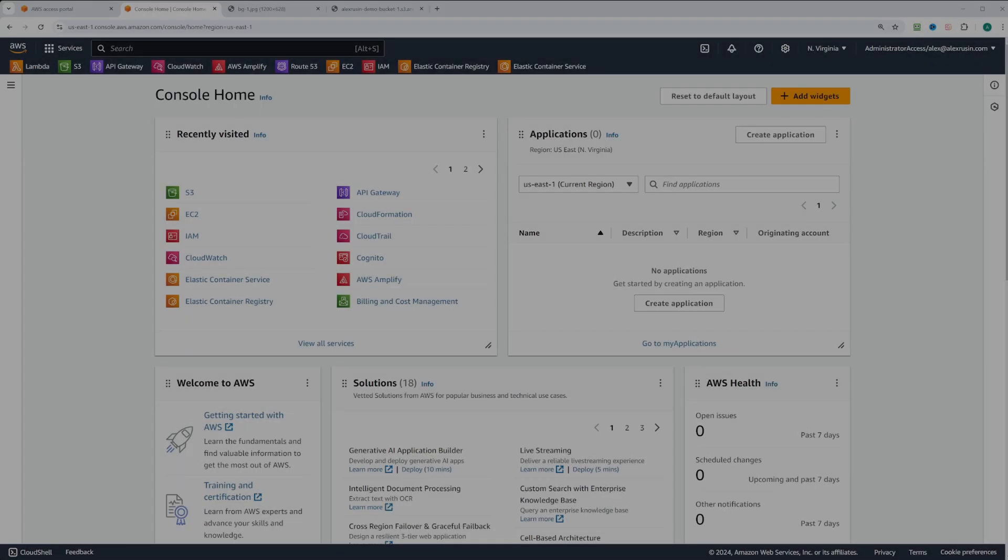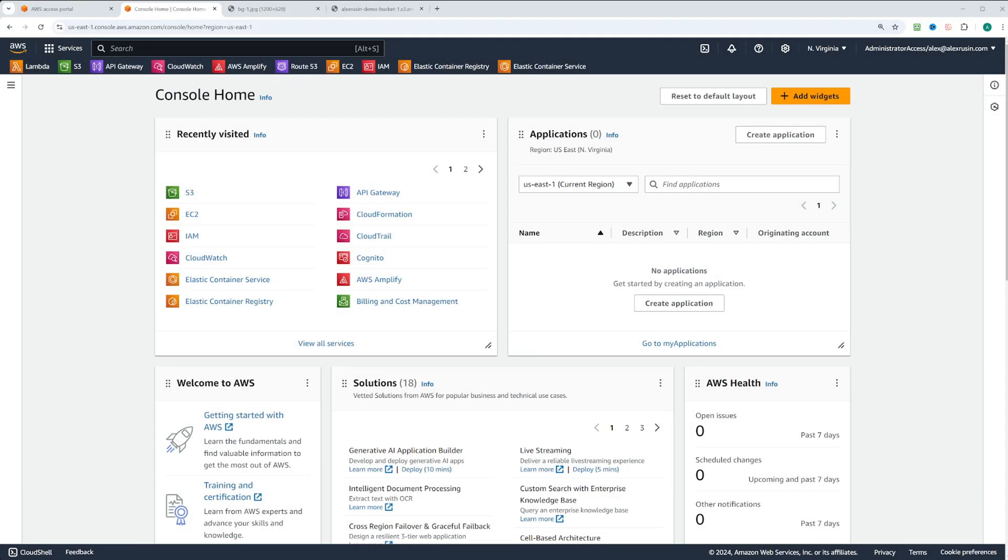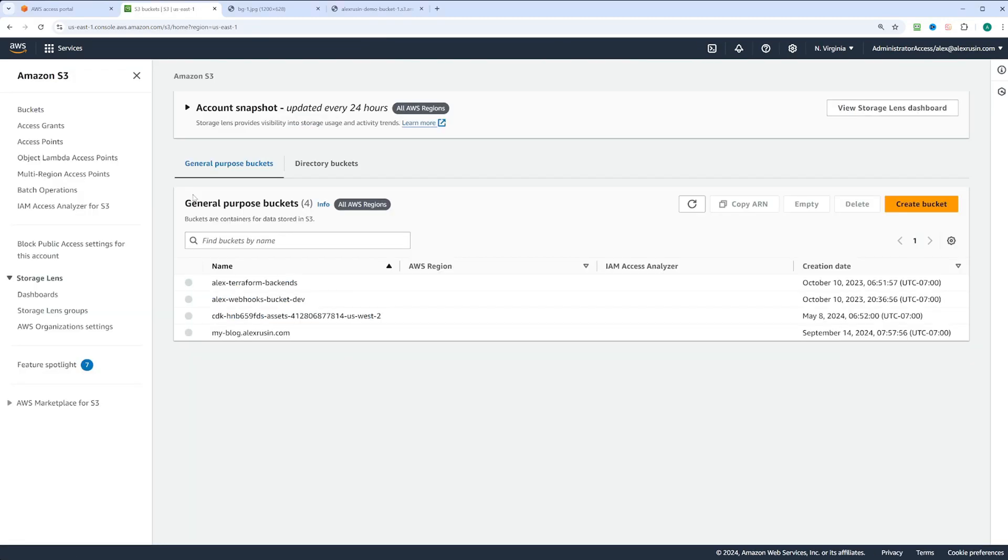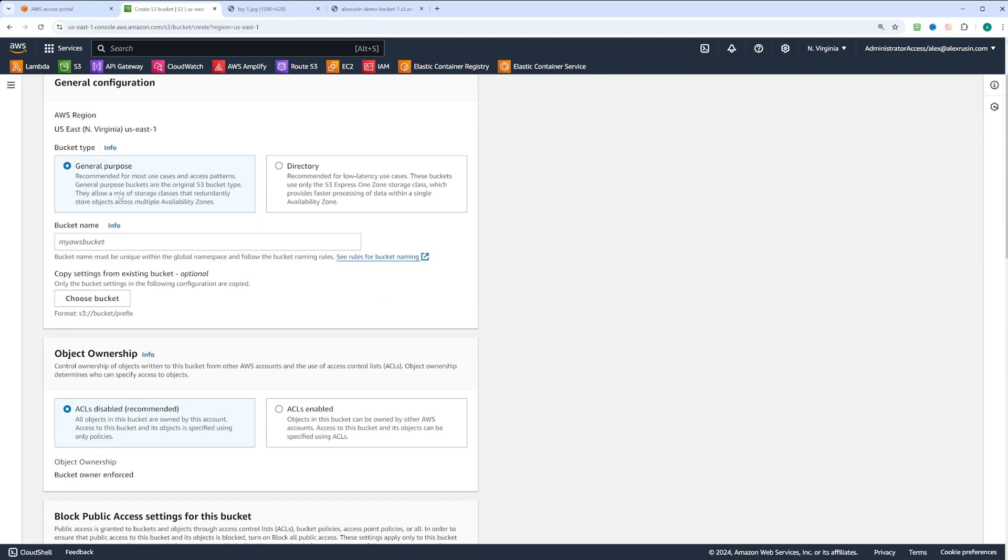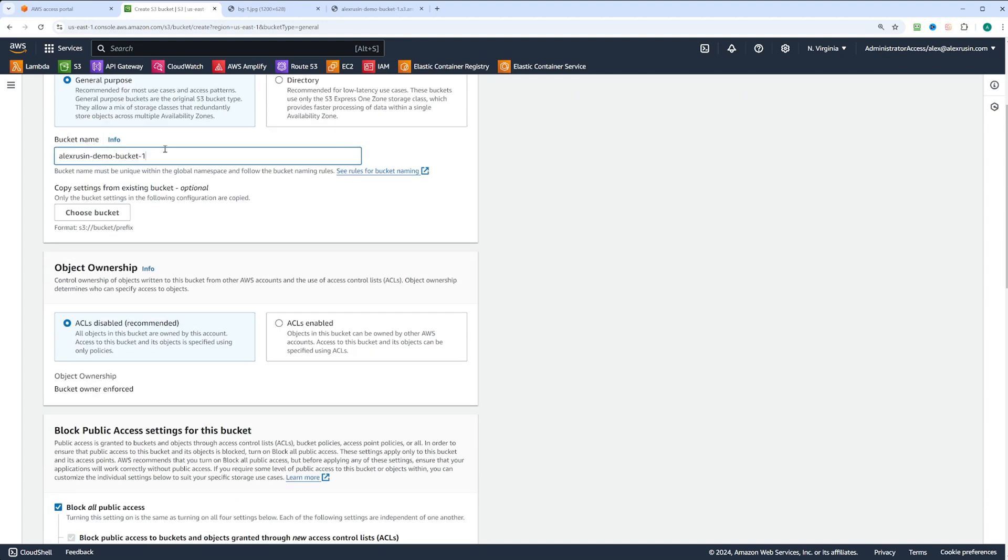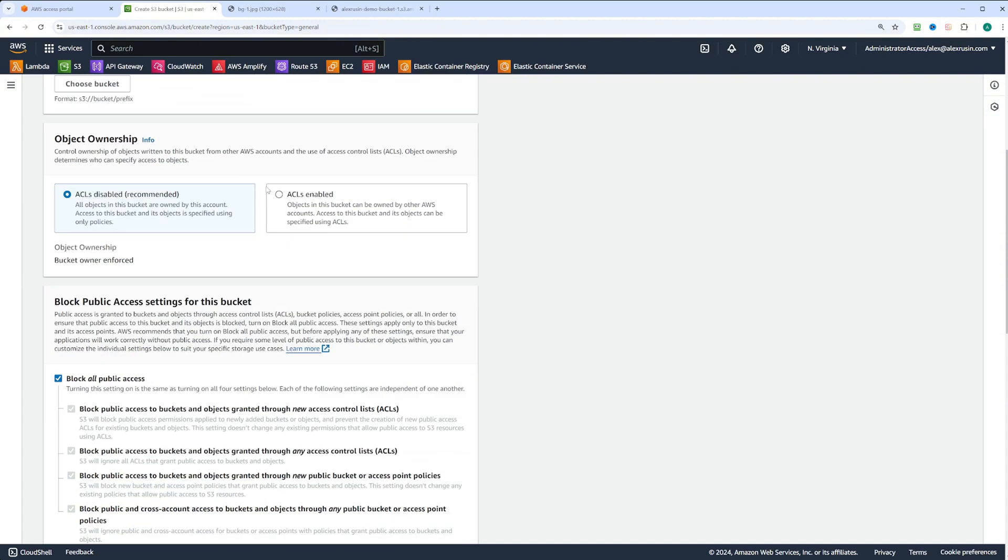I am in AWS console. Let's start by going to S3 and clicking create bucket. For this example, we'll use the bucket name AlexRusinDemoBucket1. Remember, the bucket name must be unique.